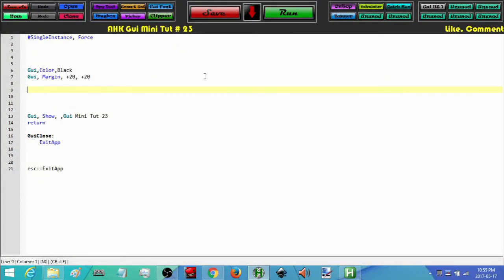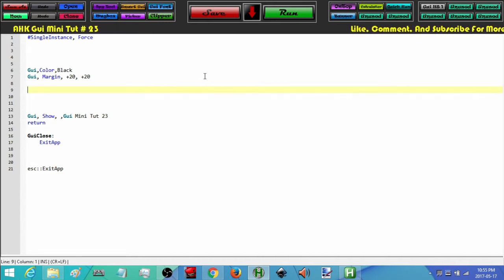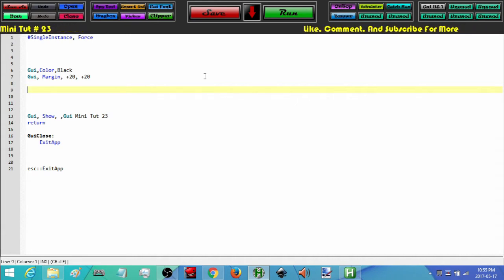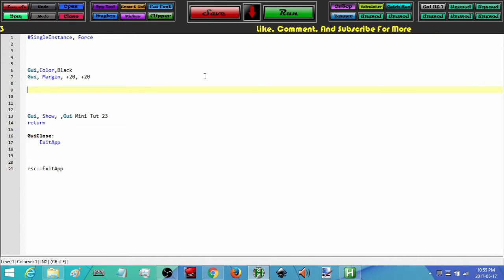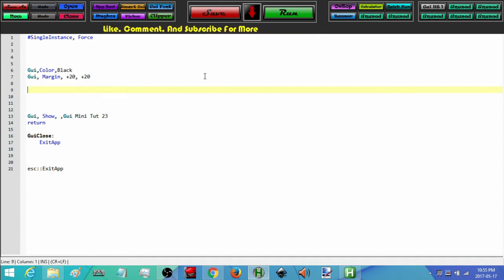Hey! How's it going? This is Hellbent and welcome to AutoHotKey GUI mini tutorial number 23. In this one we are going to be looking at the drop down list. I had already done a couple of runs of this and the time was right about an hour each time, so what I'm going to do rather than making you sit through an hour long tutorial is I'm going to break this up into parts and they'll be their own individual tutorials.